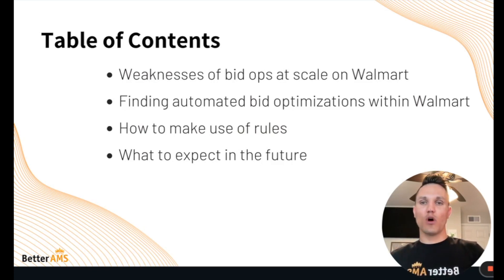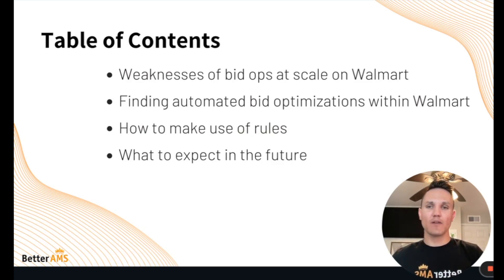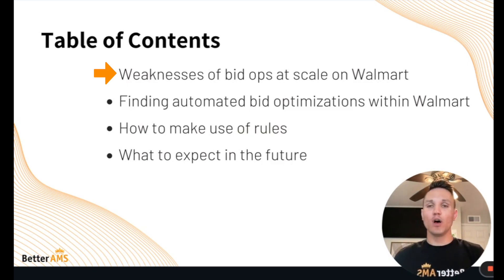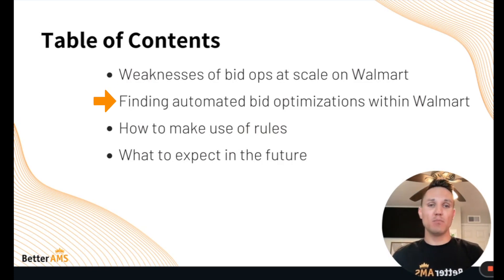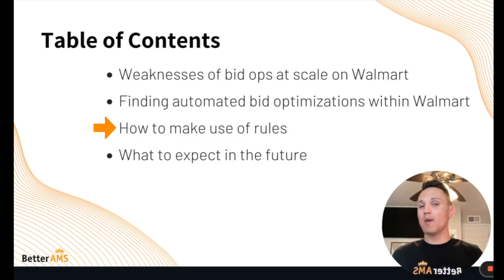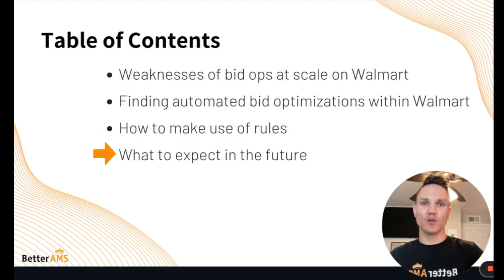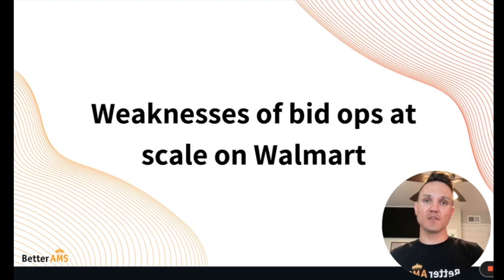Here, starting with the Walmart bid op system, I wanted to kick it off talking about some of the weaknesses of managing bids at scale on Walmart. We'll also get into where to find the automated bid ops rules within Walmart, how to make use and set up some of those rules, and what we might expect from Walmart in the future regarding bid ops.